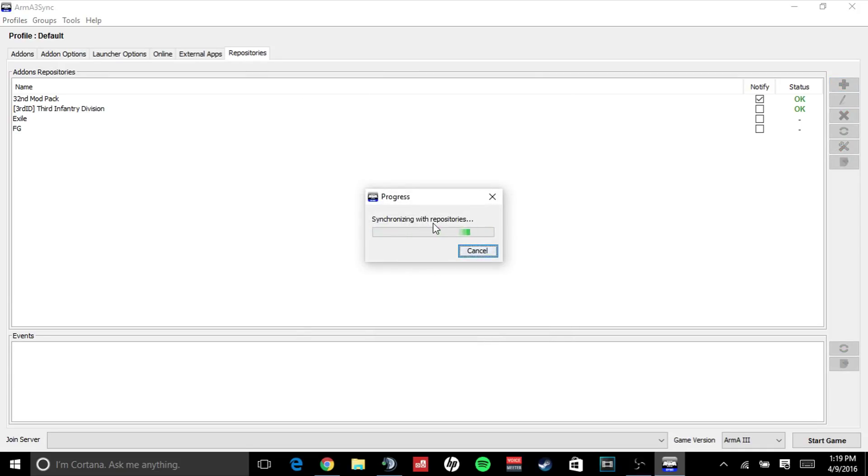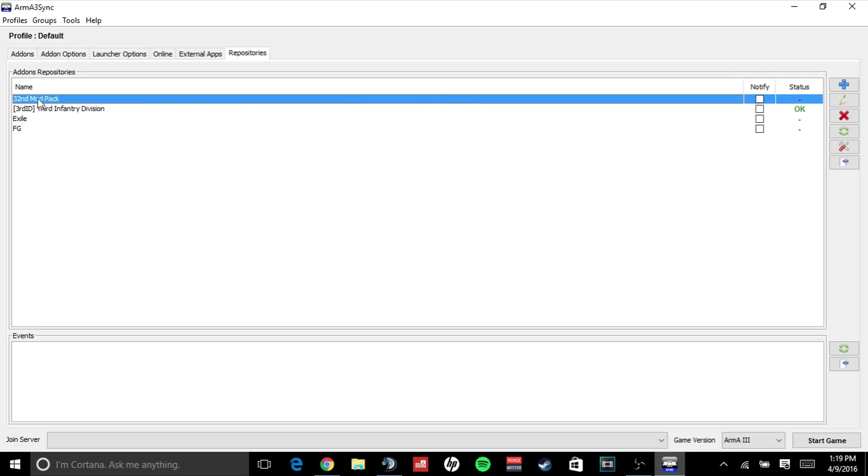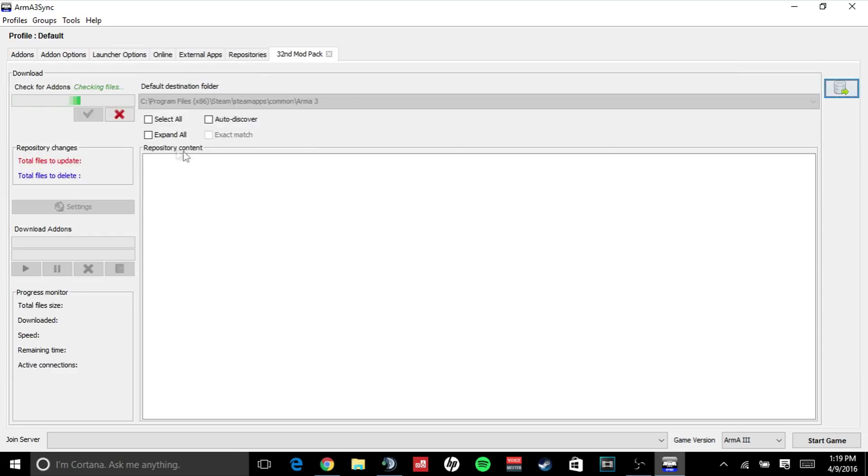I'm going to come up here, click the mod pack name, I'm going to click this last button that says connect to repository. I'm going to connect to the repository and it's going to check for add-ons.